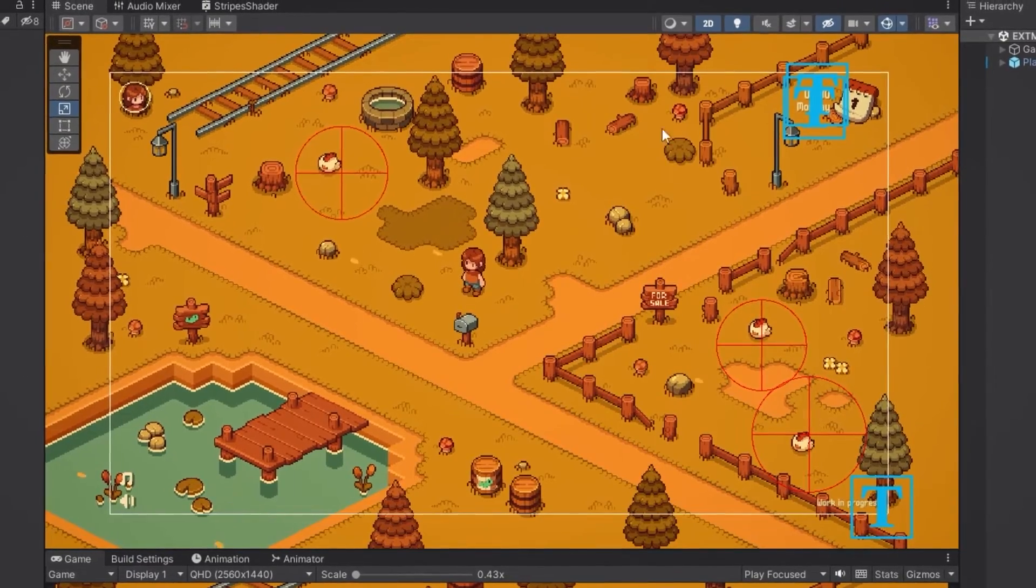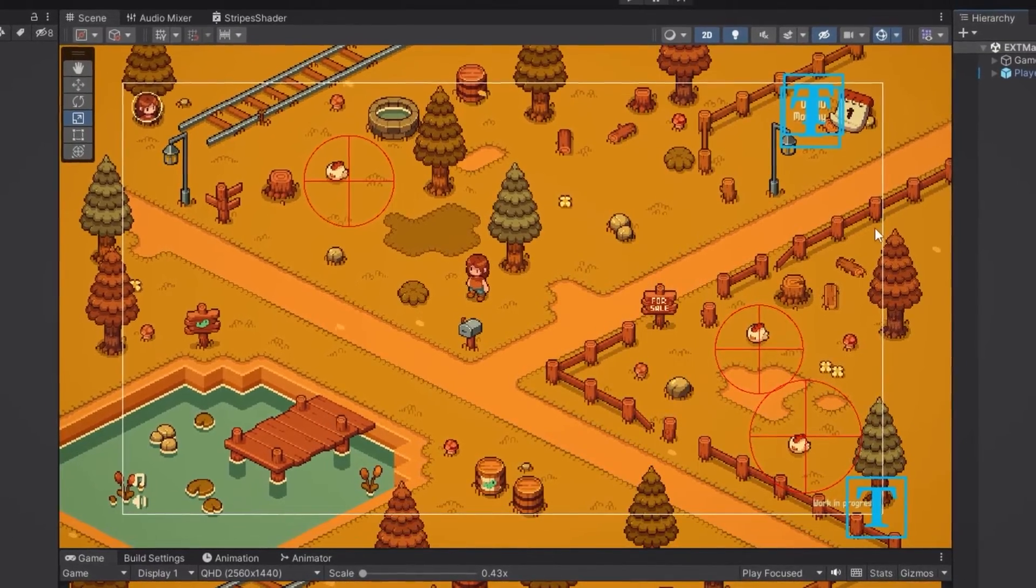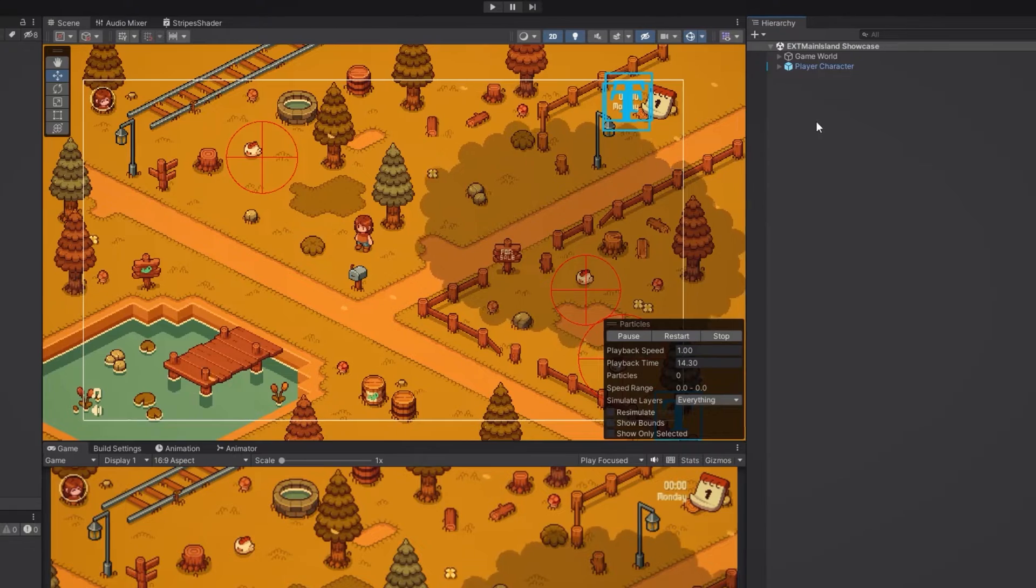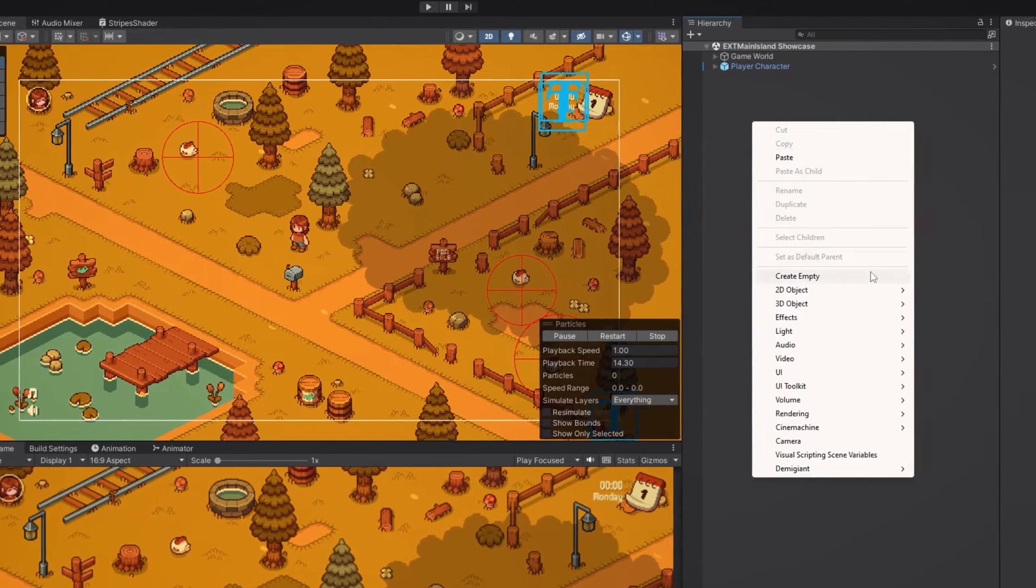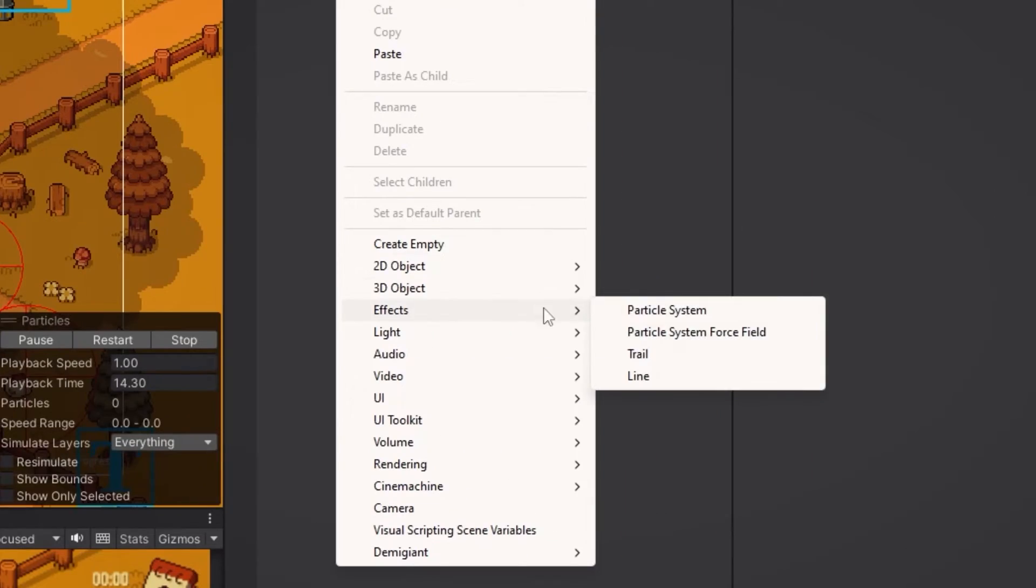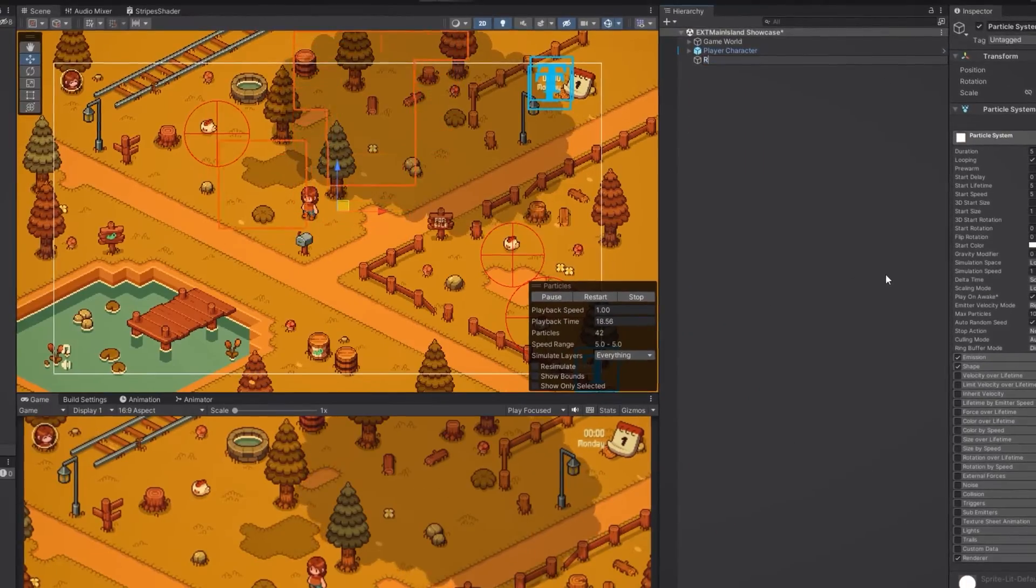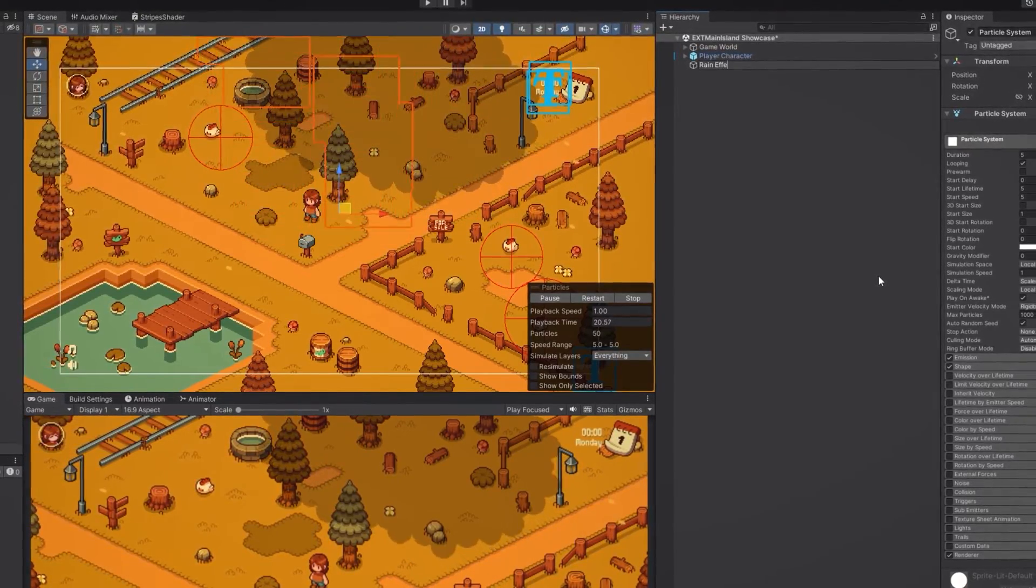Let's start by creating a new particle system, since that's what we're going to use to create the effect. To do that we need to right click in the hierarchy, go to effects, and click on particle system. We can also rename it to something like rain effect.